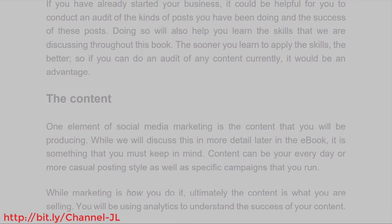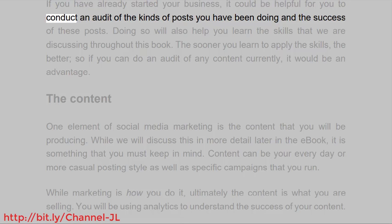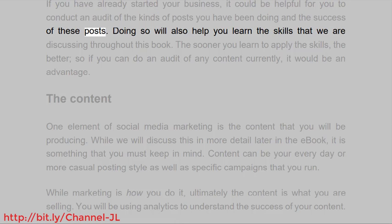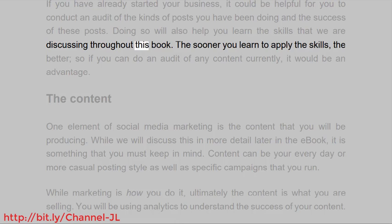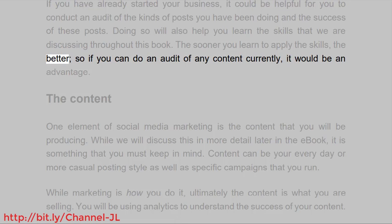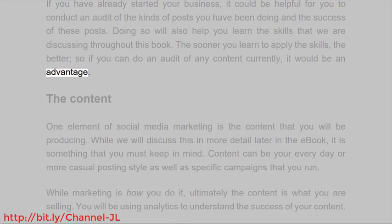If you have already started your business, it could be helpful to conduct an audit of the kinds of posts you have been doing and the success of these posts. Doing so will also help you learn the skills discussed throughout this book. The sooner you learn to apply the skills, the better, so if you can do an audit of any content currently, it would be an advantage.